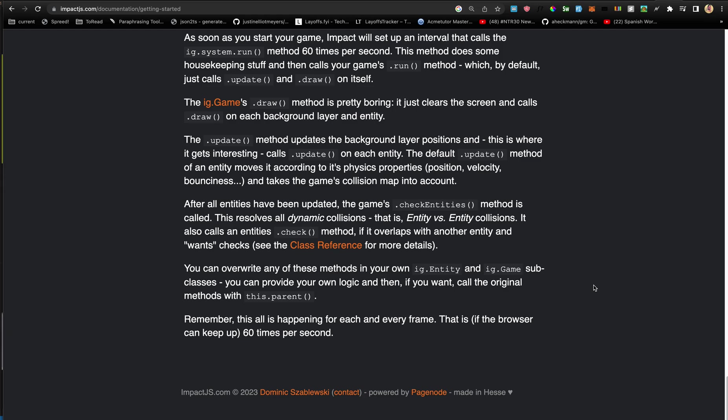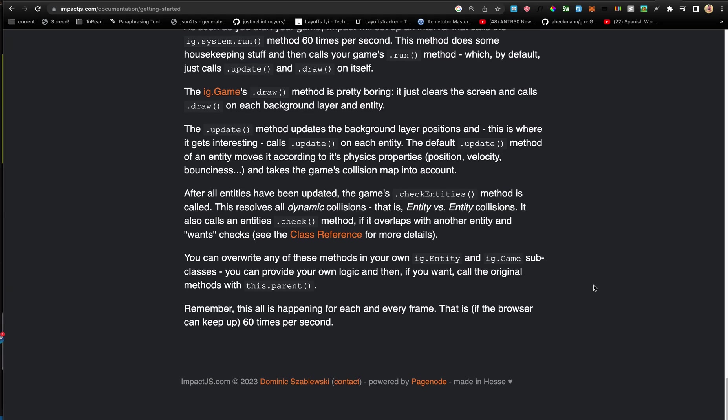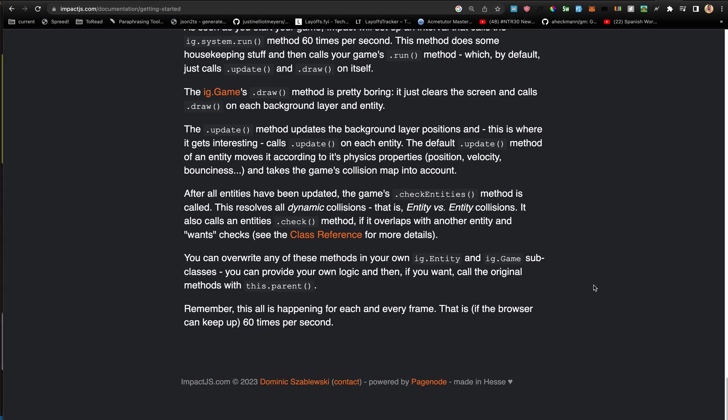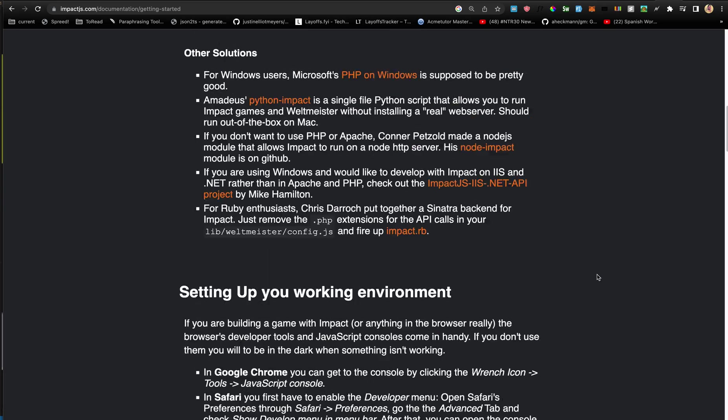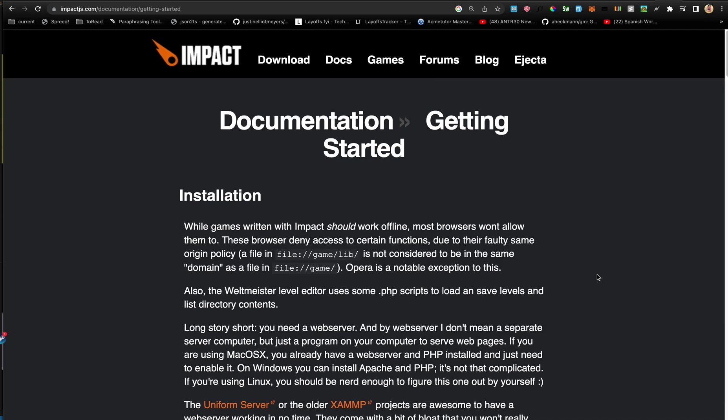And remember, this is all happening for each and every frame. So for each small second, unless the browser can't keep up and then it might be a little bit slower, and it might not be a small second - it might be something larger.